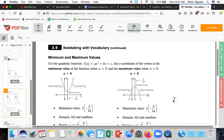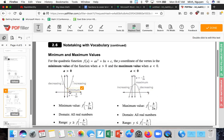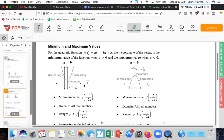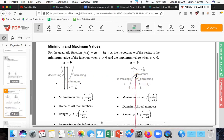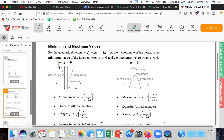For minimum and maximum values: the y-coordinate of the vertex is the minimum value when the parabola opens up, and the maximum value when it opens down. After you plug in -b/2a to get the x-coordinate of the vertex, that y-value is the minimum or maximum value of the function.